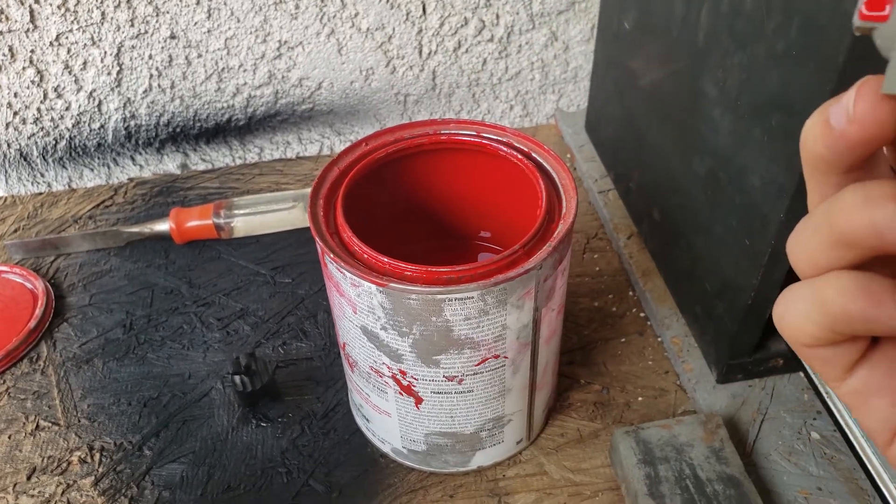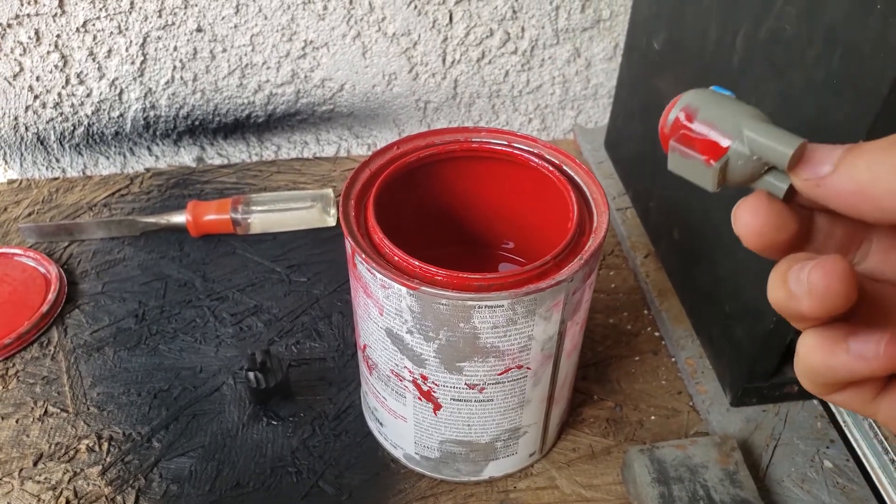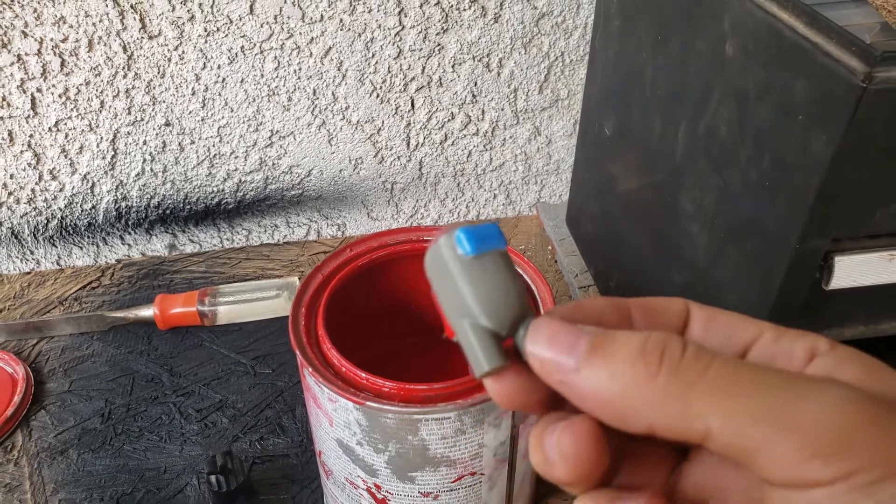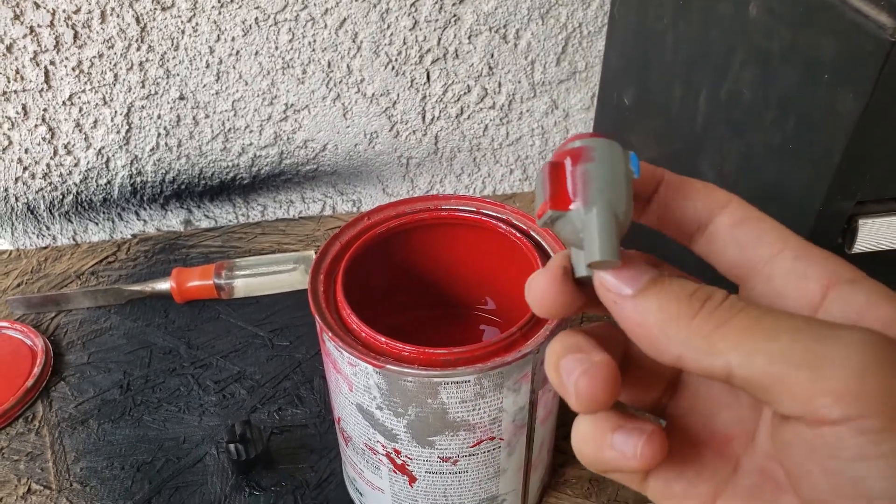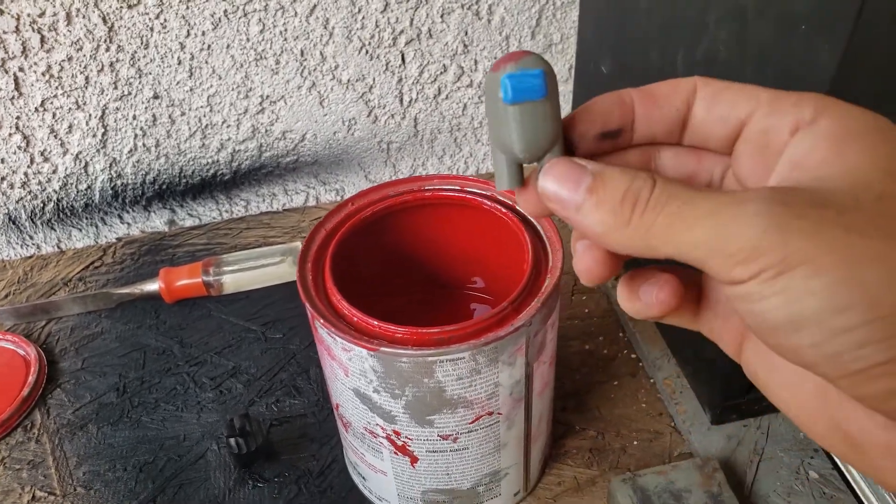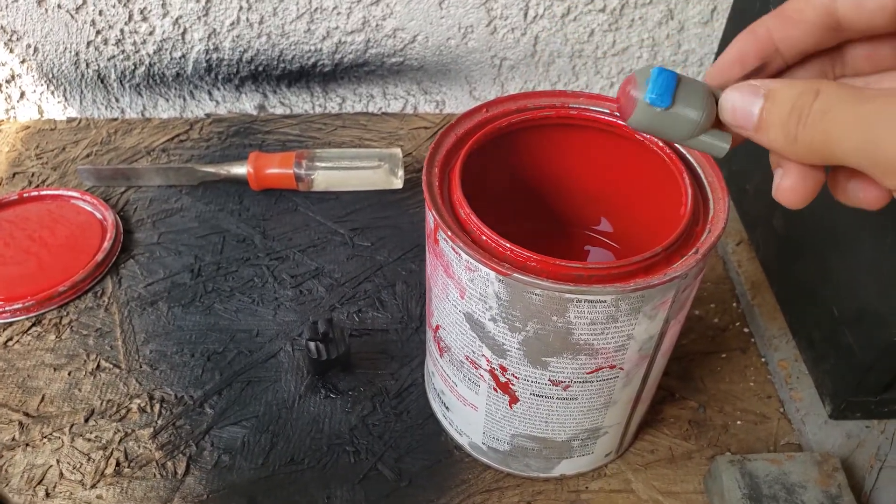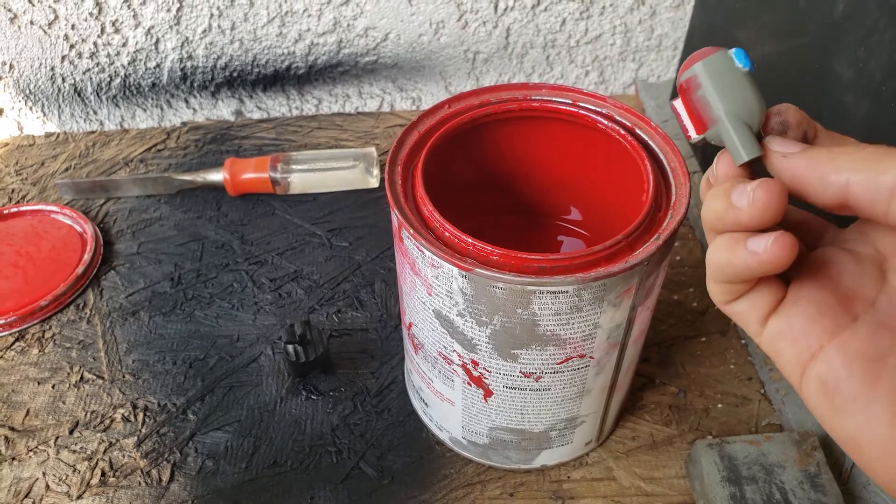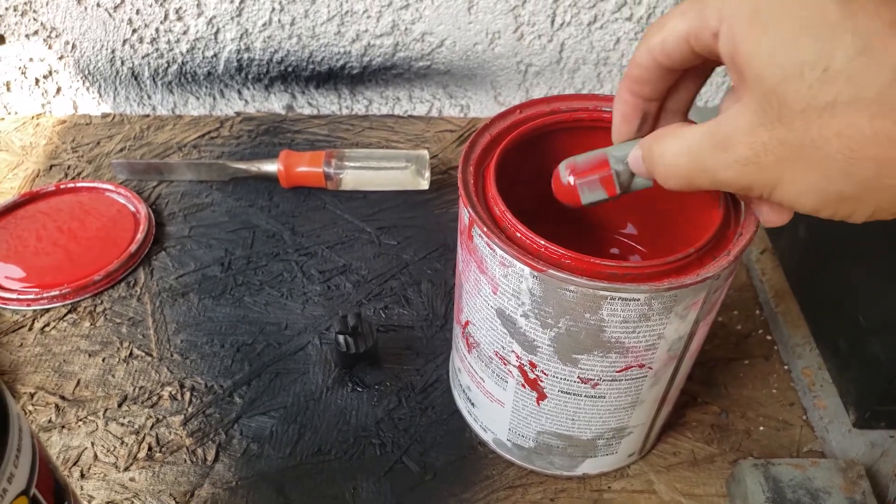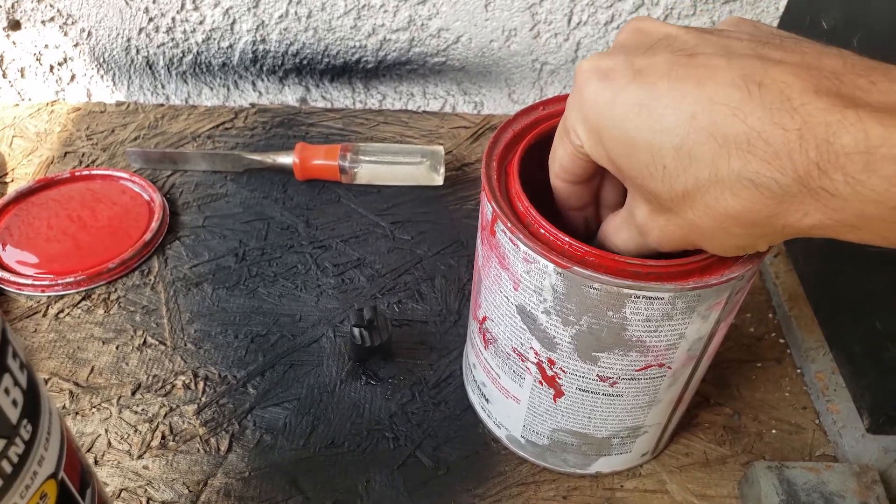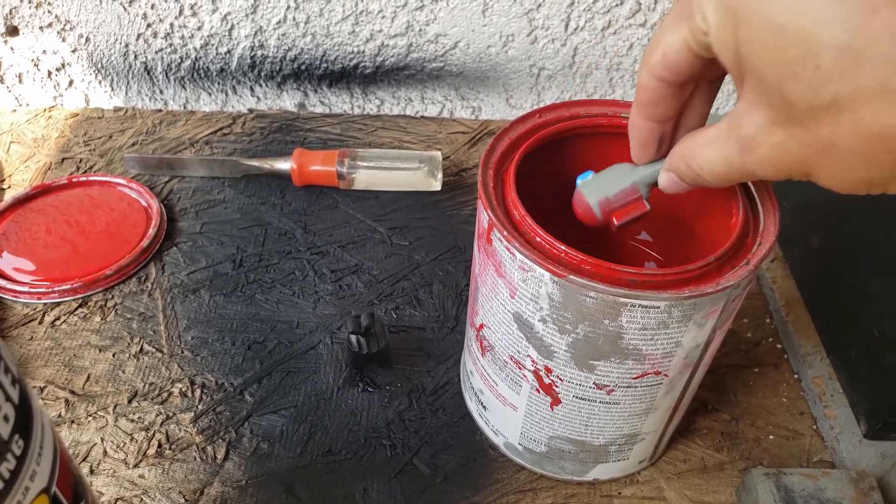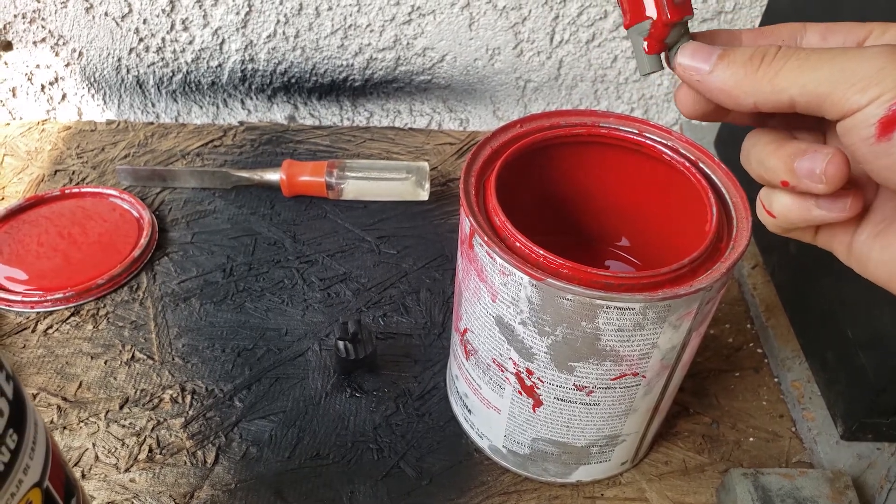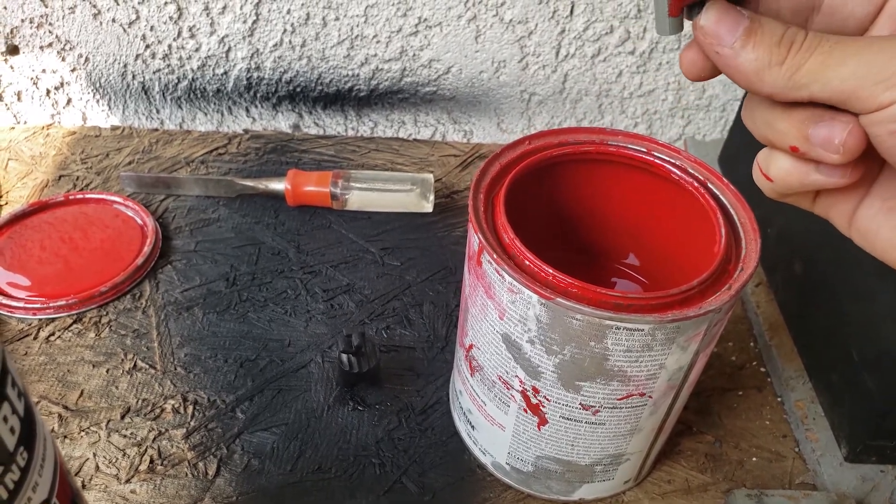Oh man, it's already going all over the place. This paint is thinned out, so it's not as thick as I was hoping for.